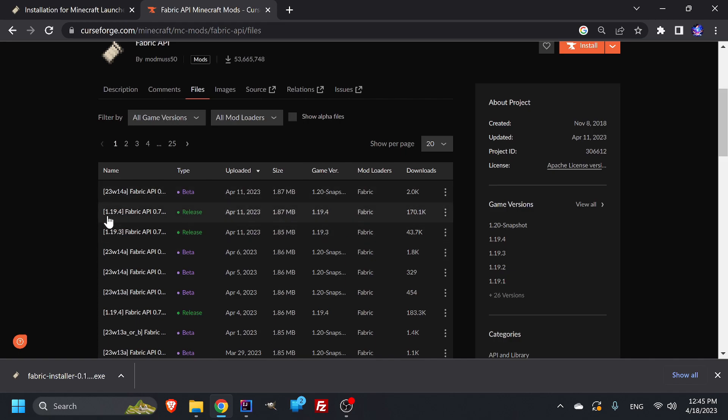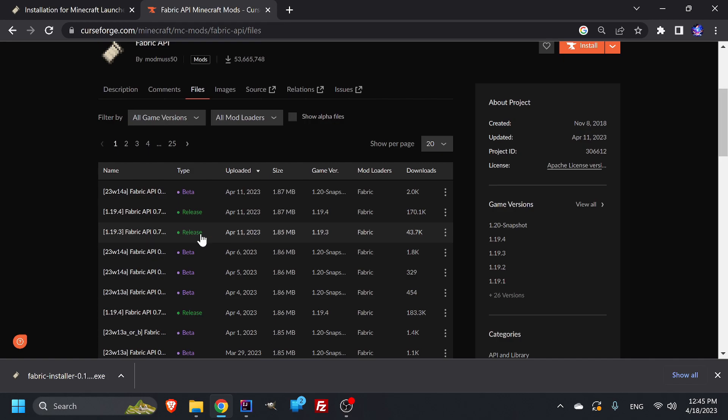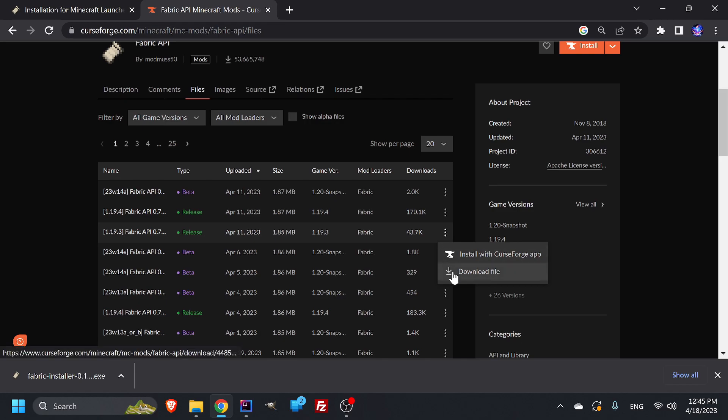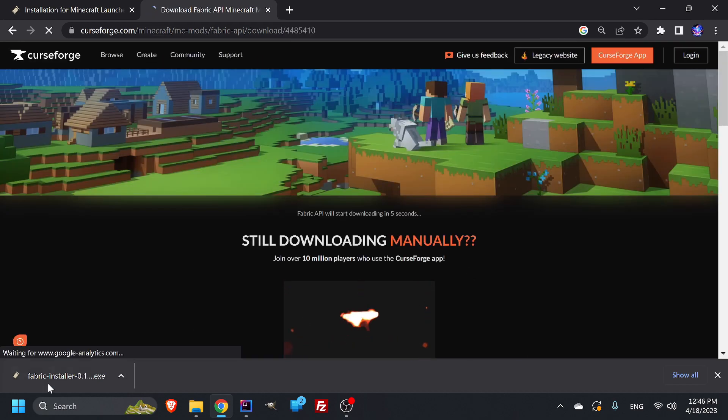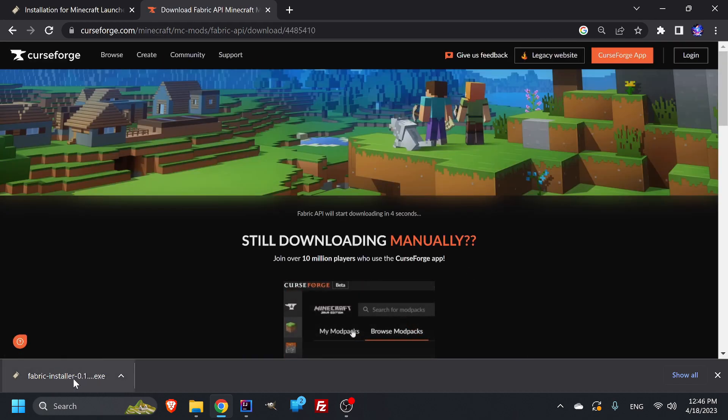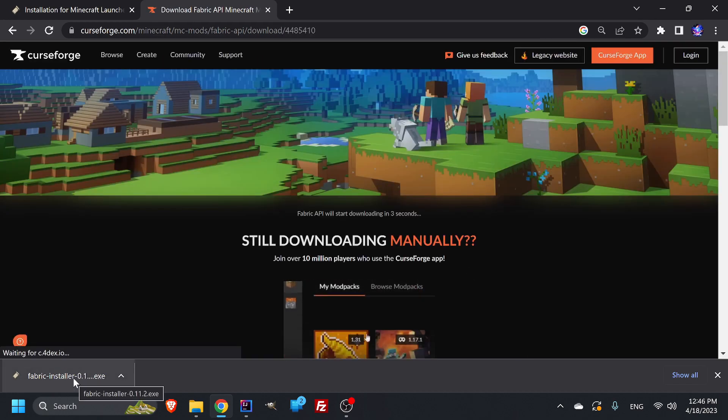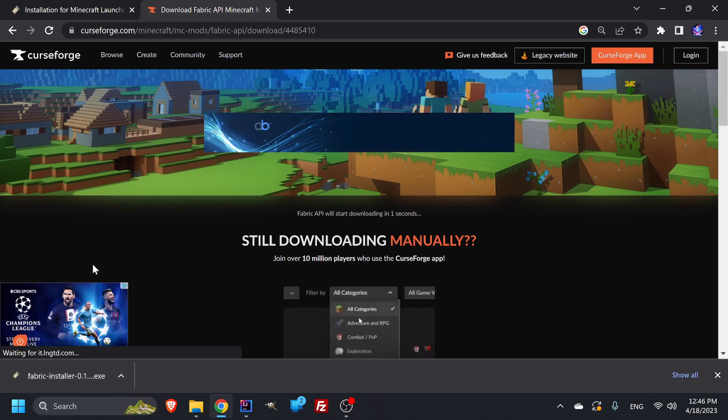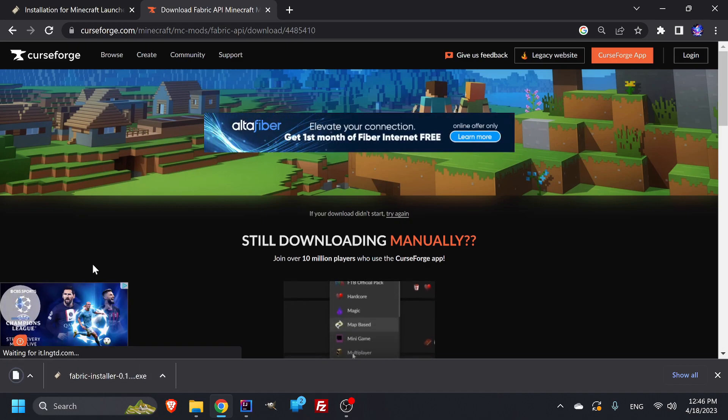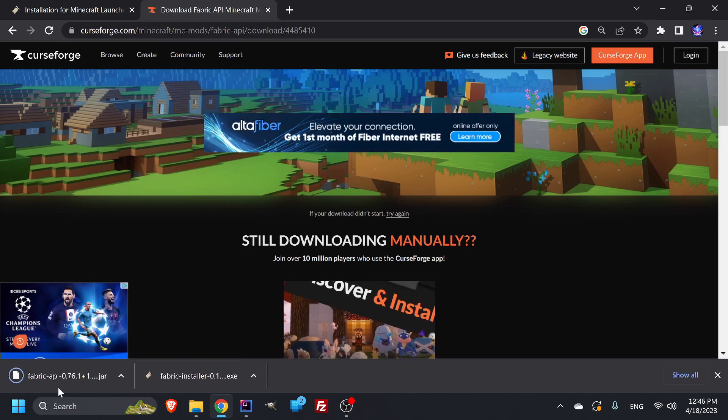Not a snapshot, not a different version. So 1.19.3 fabric and right here, it says release, not a beta. So from here we can just download the file. Don't install in the CurseForge app. That requires a completely different setup than what I'm teaching you. Download the file. Click on it. It should bring it up down here. It'll go to your downloads folder. Perfectly fine. So that is one thing down. Perfect.